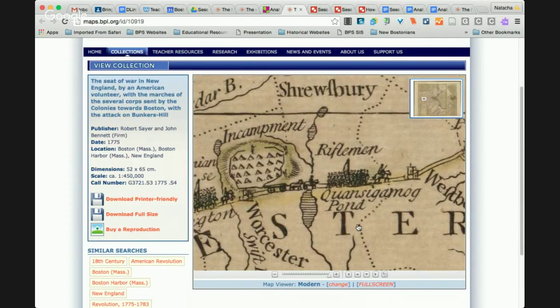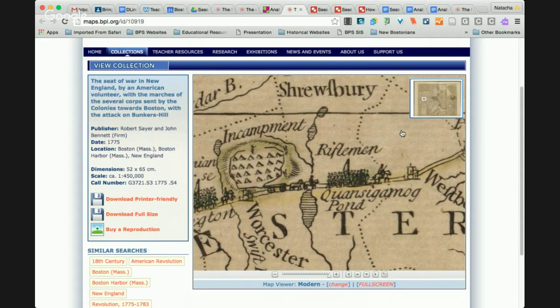From a plain view on the printed version, students would not be able to see this grain detail. One of the other advantages is you have a little key on the side that shows you where on the map you're looking, so you can navigate there and it gives you a little bit of an idea.